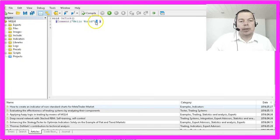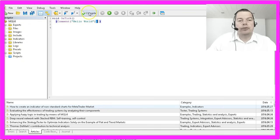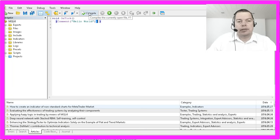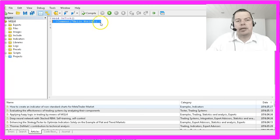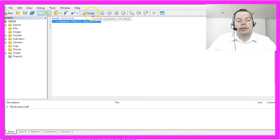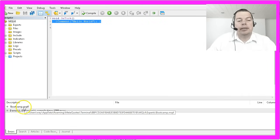Afterwards we have to compile the Expert Advisor. That means we are going to translate the text that is readable for humans into text that is readable for MetaTrader 4. It will now create an MQL4 and an EX4 file for the bootcamp EA.